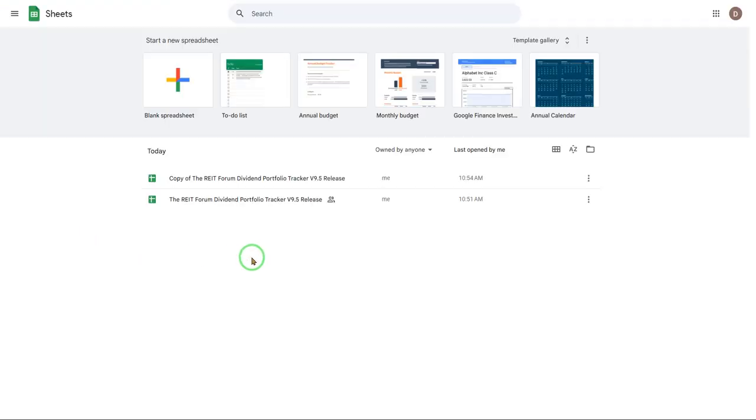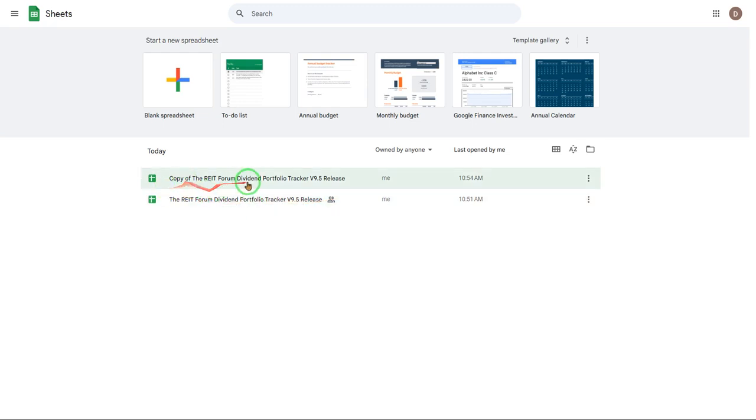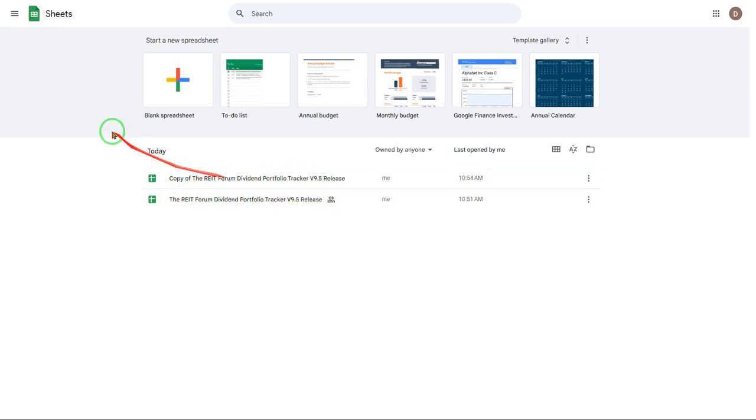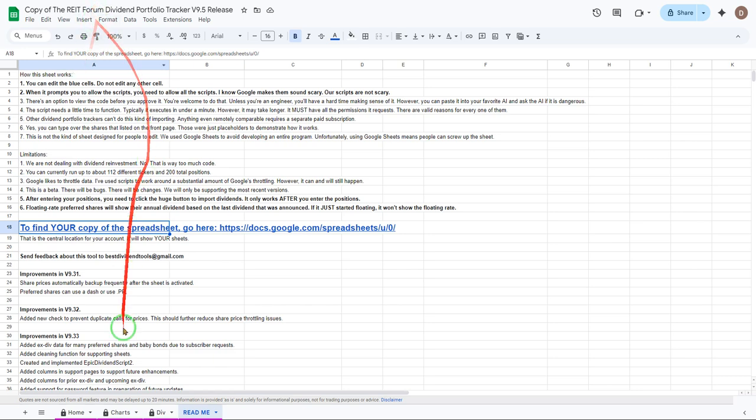Look we opened it up. There we go. That's the one that we had copied from. You won't have that one. You will have one that looks just like this. It will be your copy though. Okay closing that.